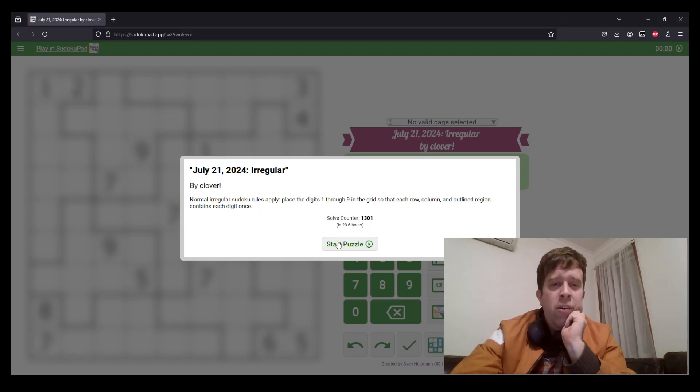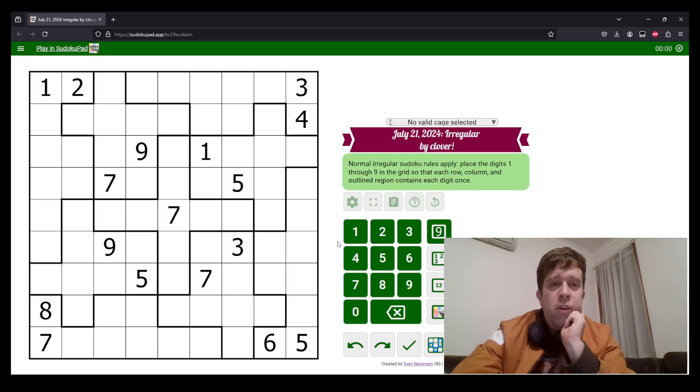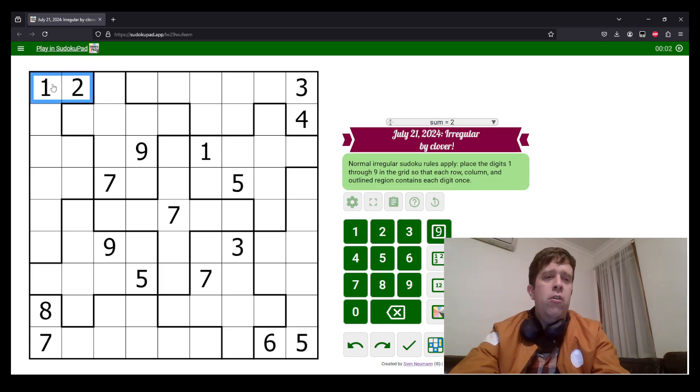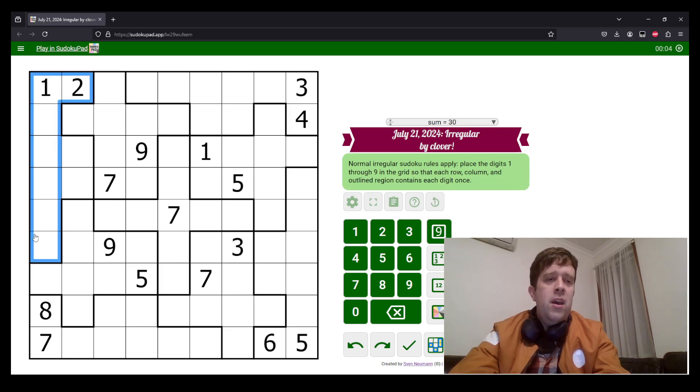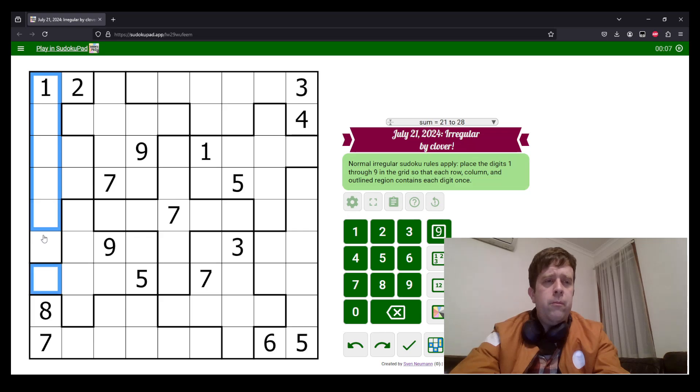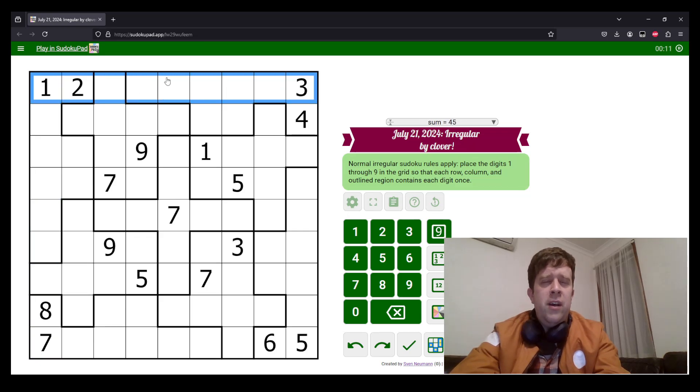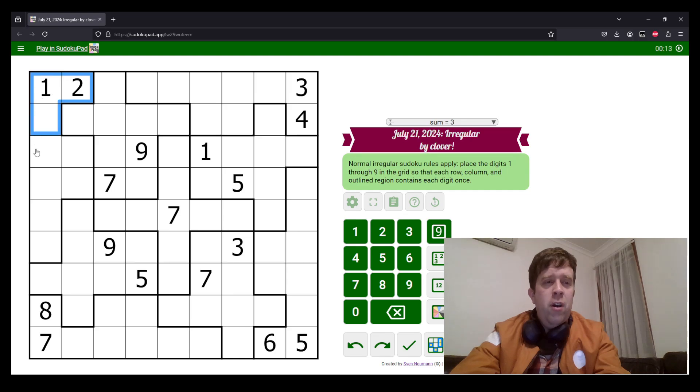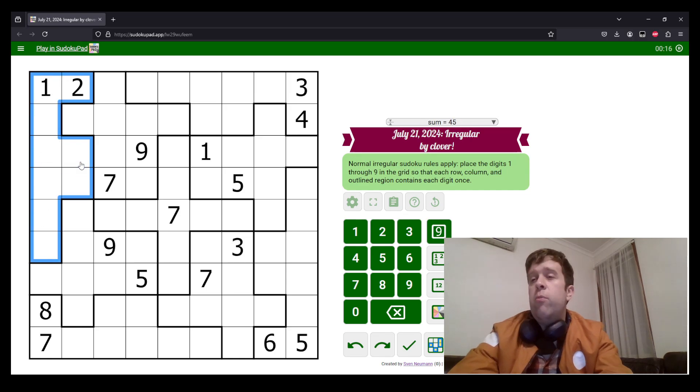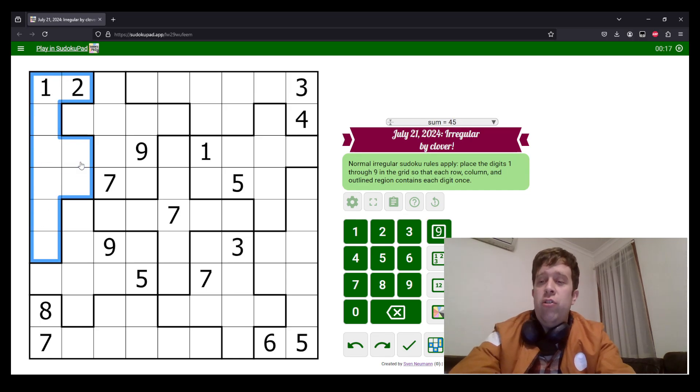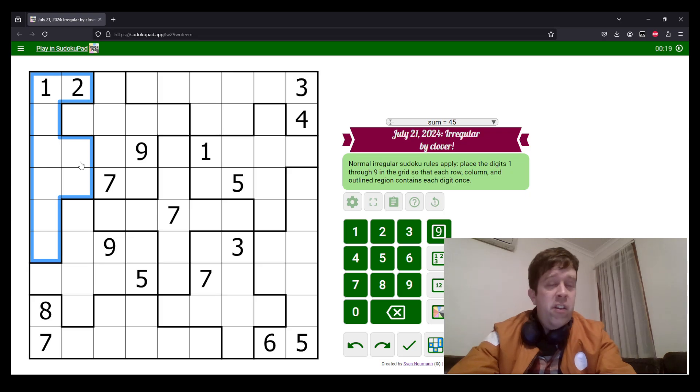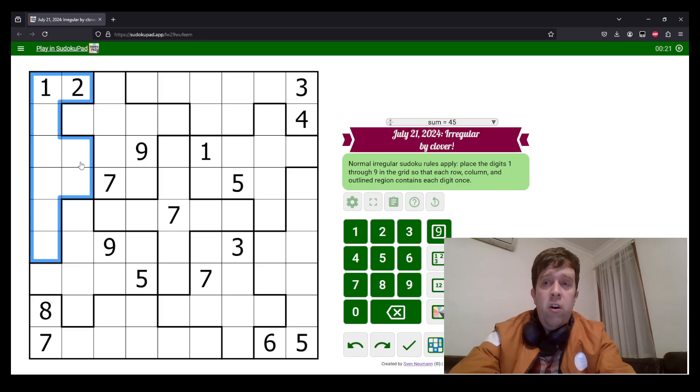Today's puzzle is Irregular Sudoku. So normal Sudoku rules apply. Each column, each row, and each weird region must contain the digits one to nine once each. That's it. There's nothing else special today. So let's just get into it.